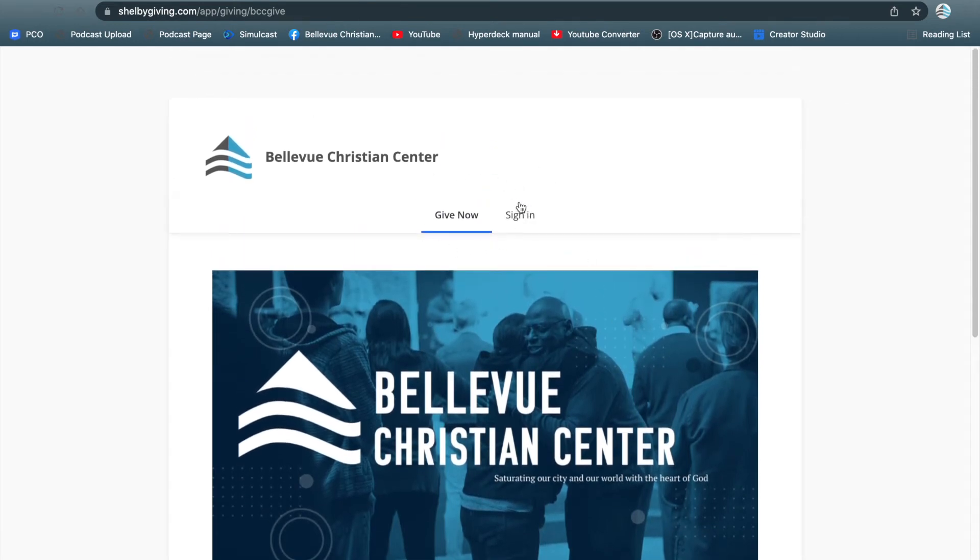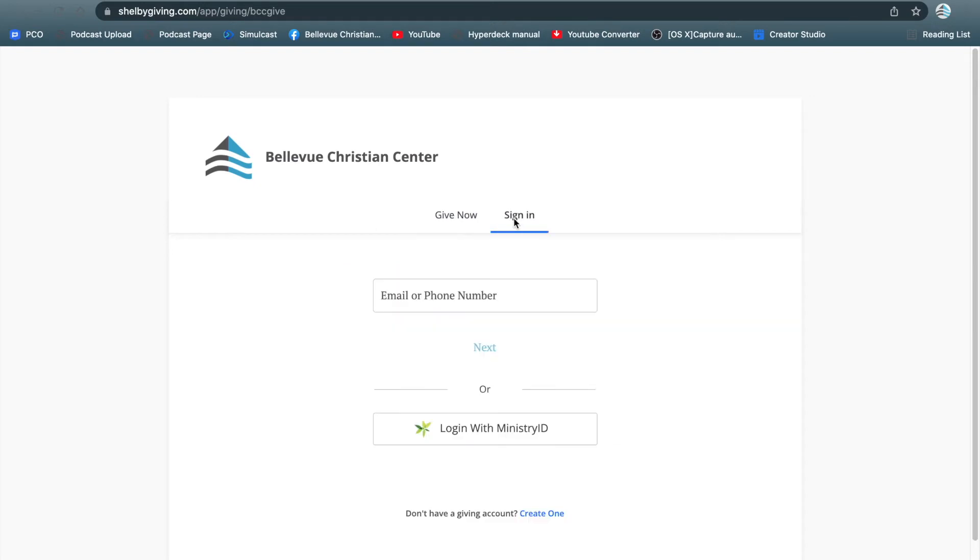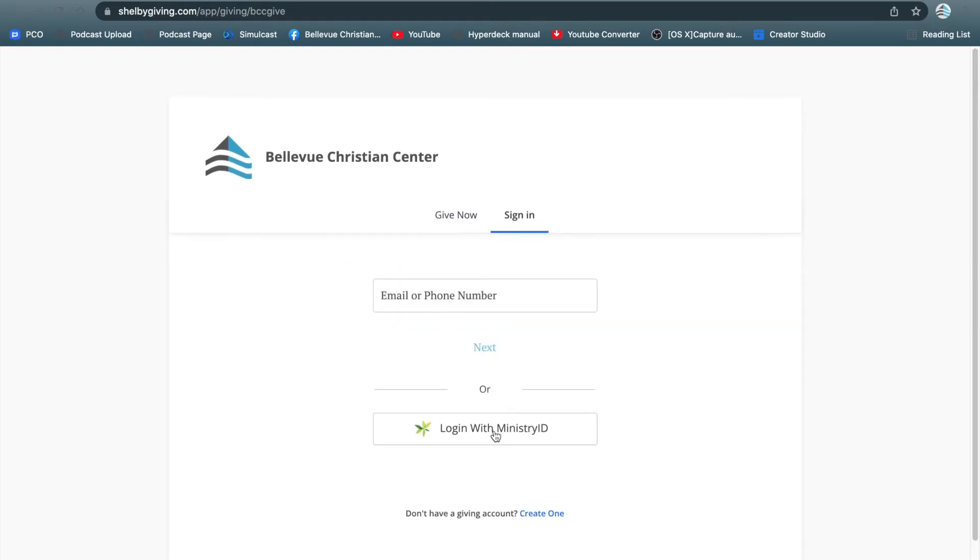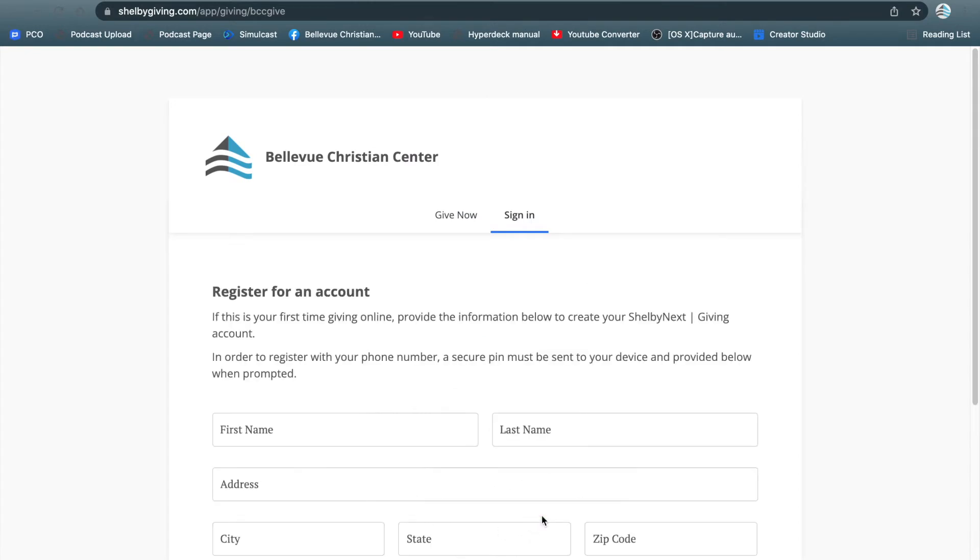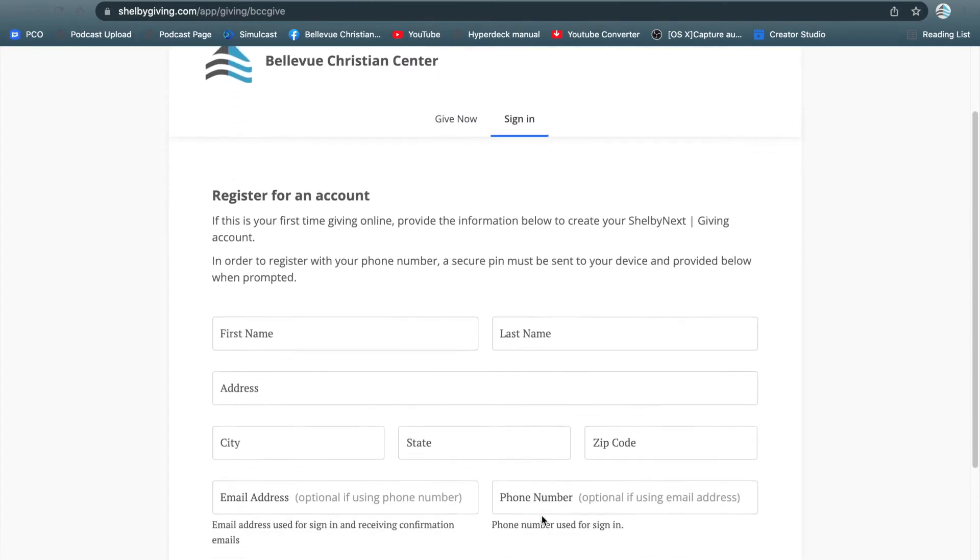Right here you're going to see give now, and you're going to click sign in. You can try entering your email or phone number, or hover down here to say I don't have a giving account, and to create one.